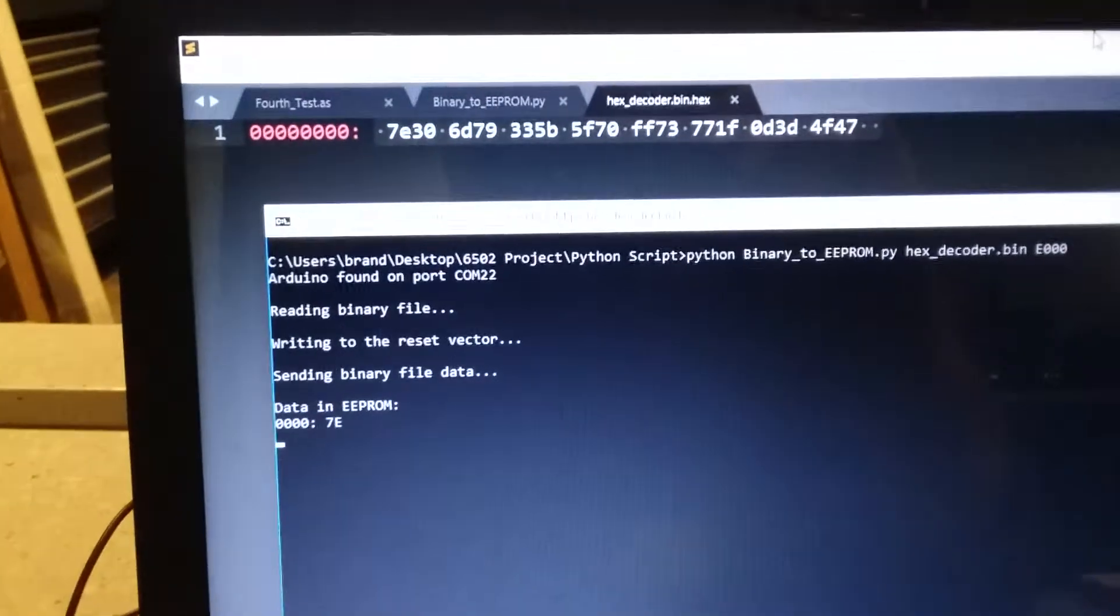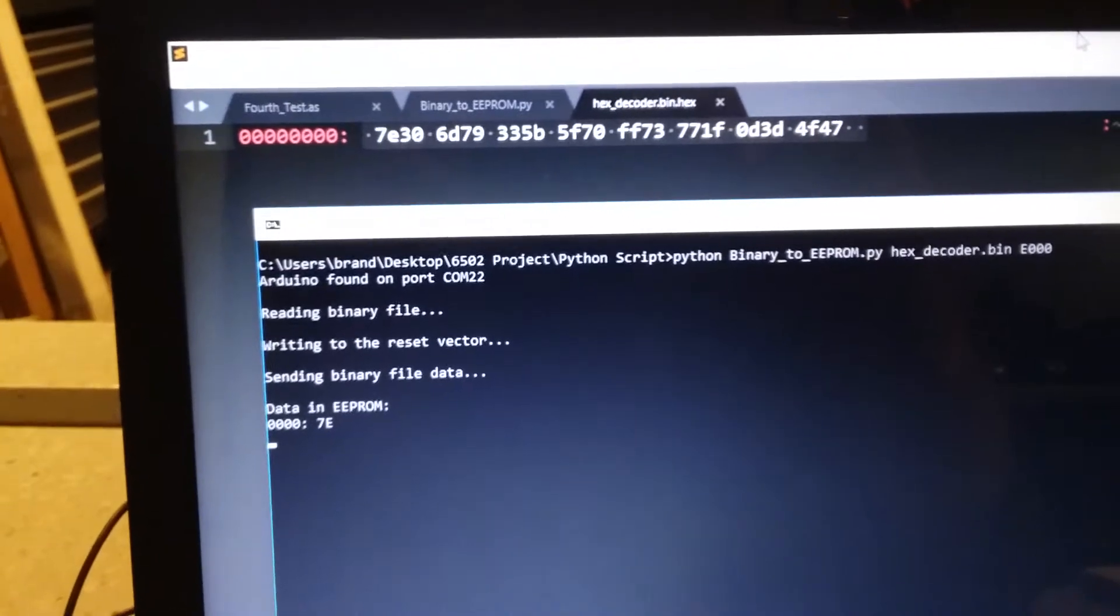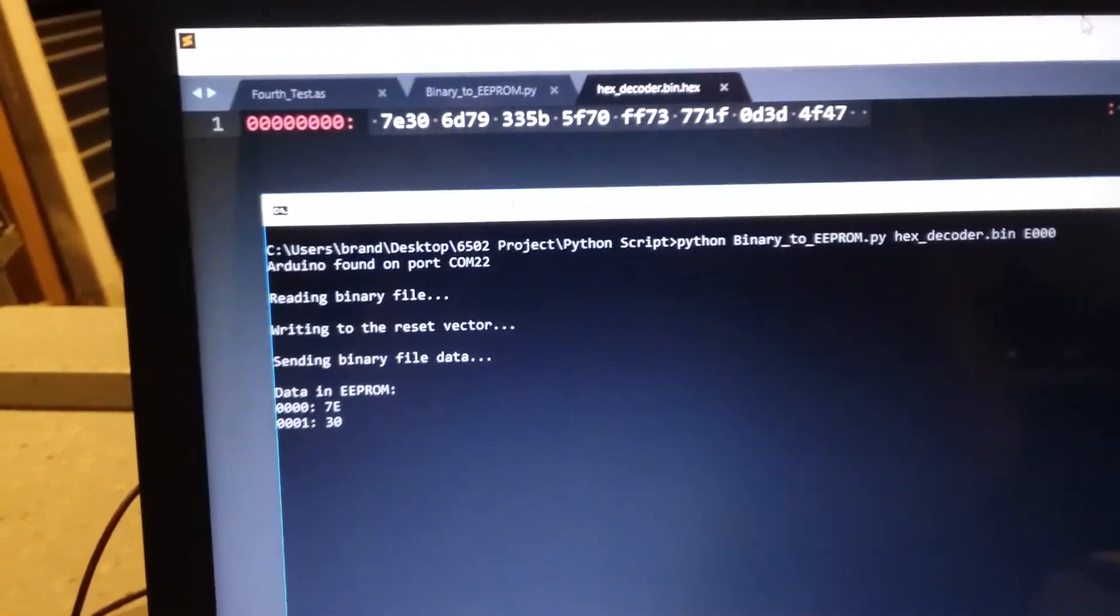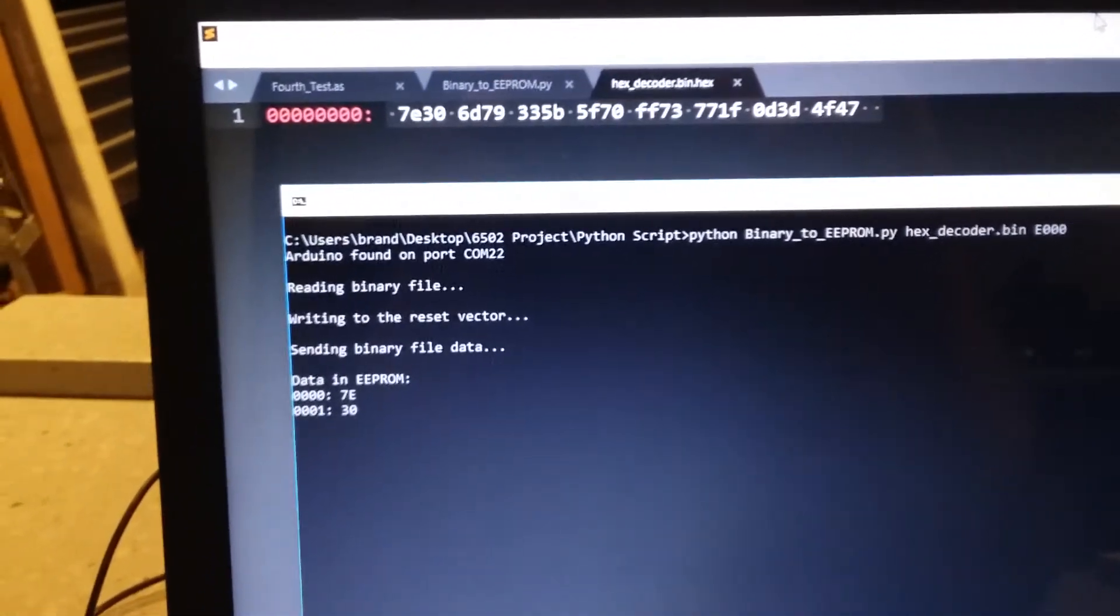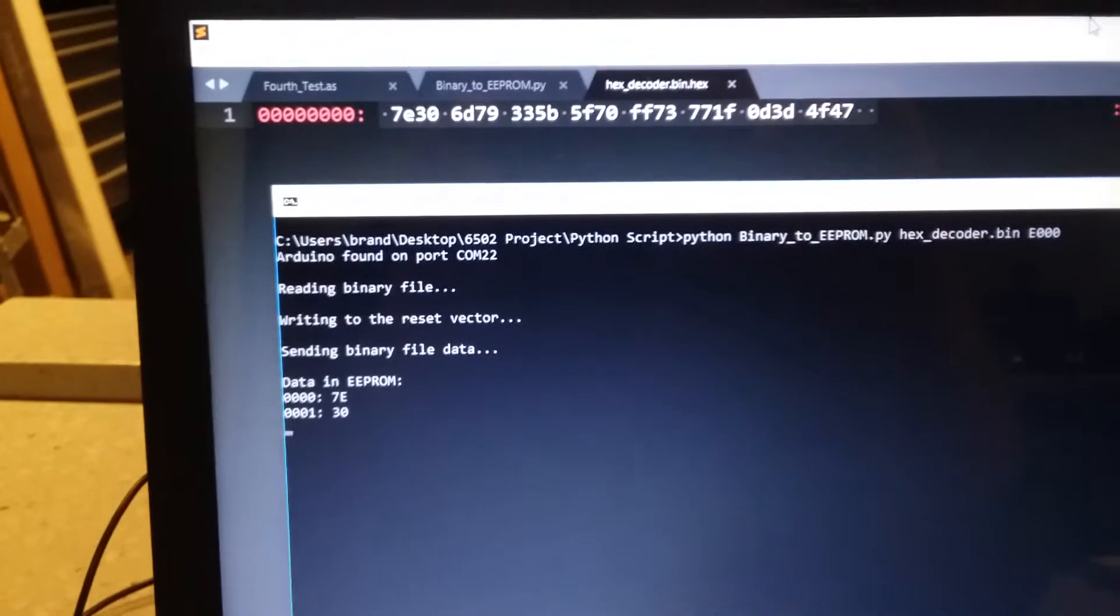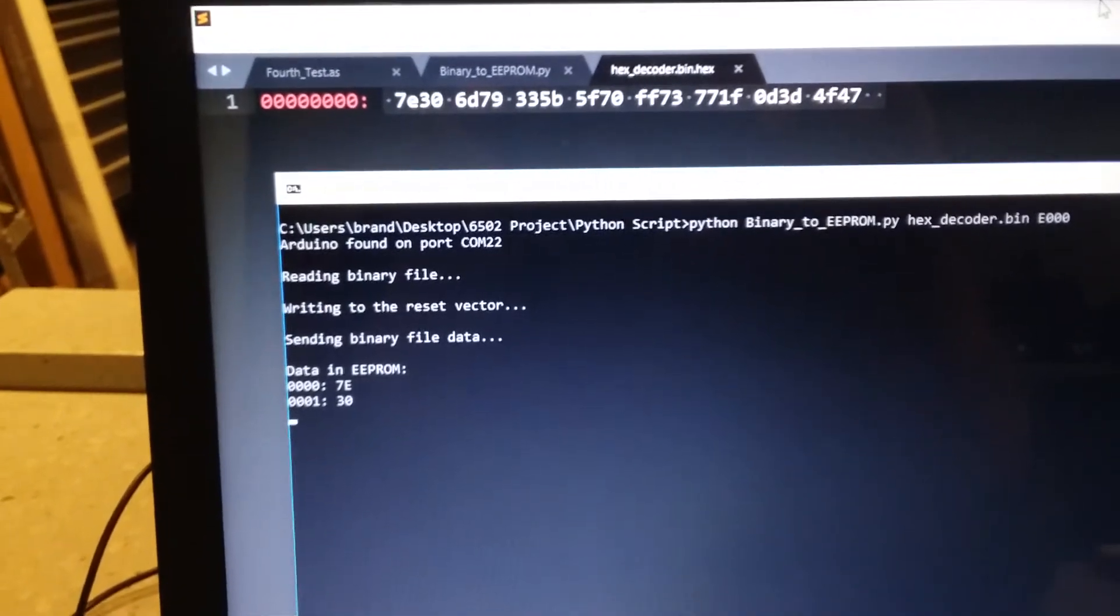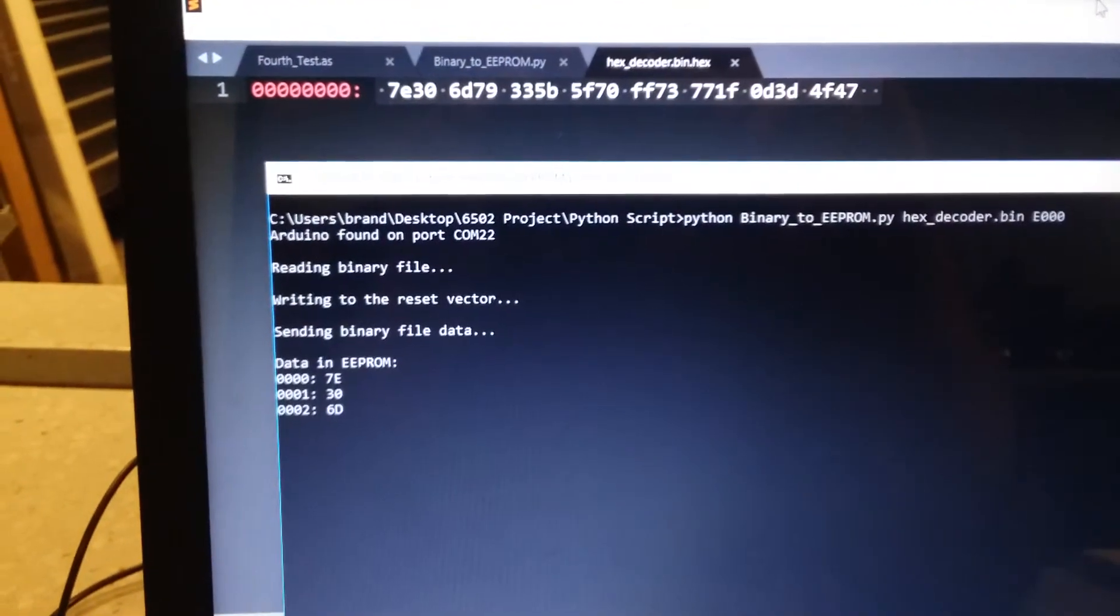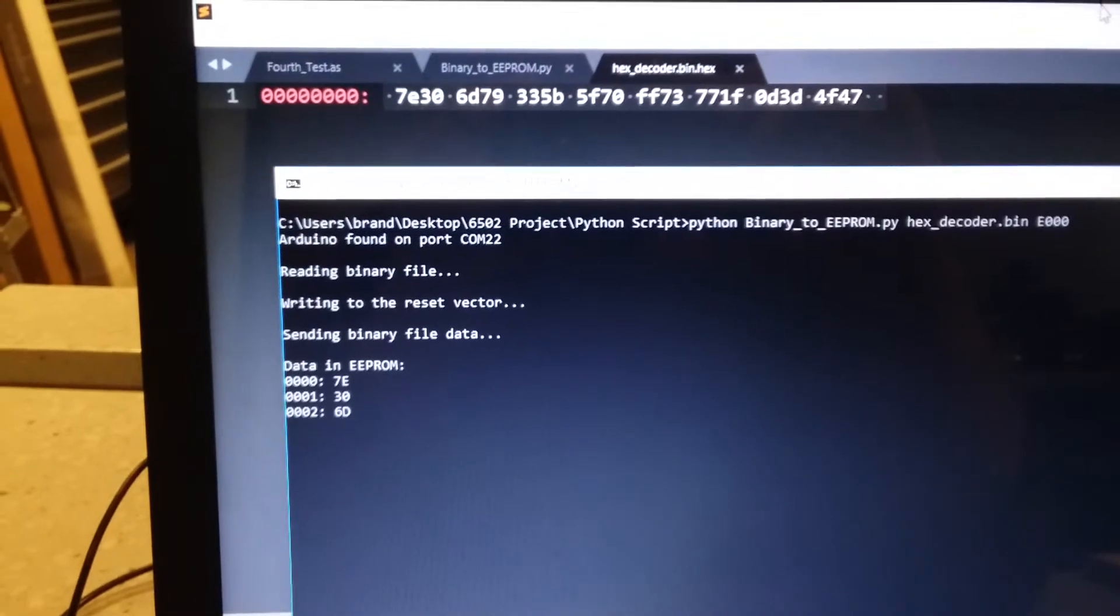7E. If we check that, 7E is correct. 30. 30 is what we wrote out, yes. 6D. And it's just going to go through.